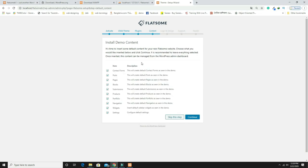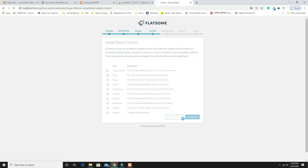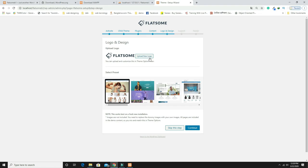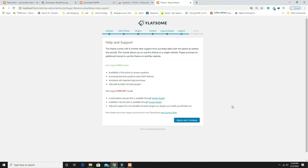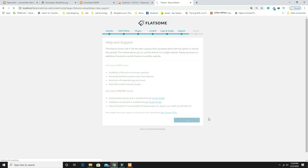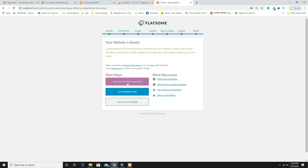The setup page opens. I don't need demo content so I'll skip it. The logo upload step I'll do later — skip that too. Agree and continue. Setup is ready. Now it asks to set up WooCommerce, so click on that.